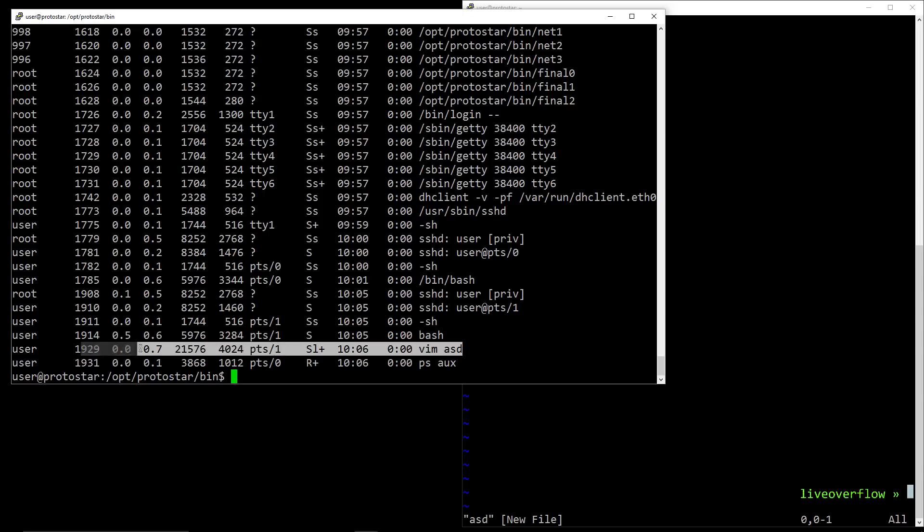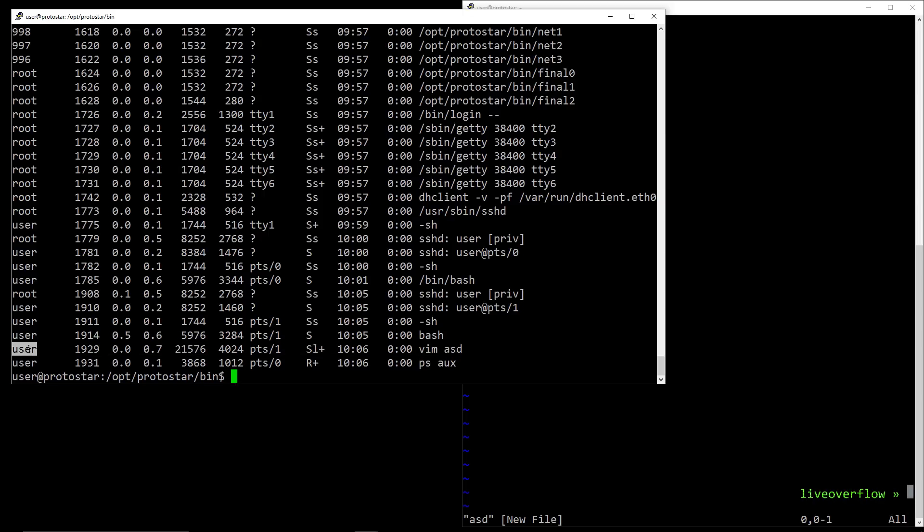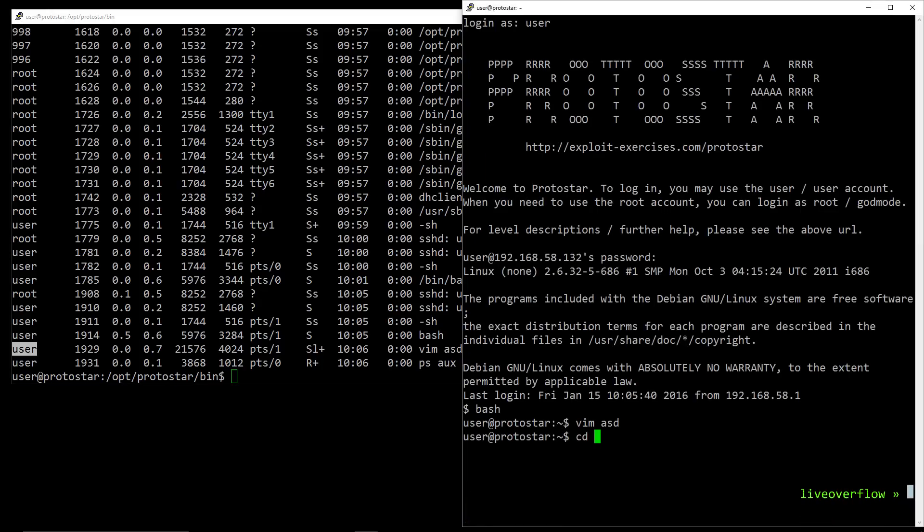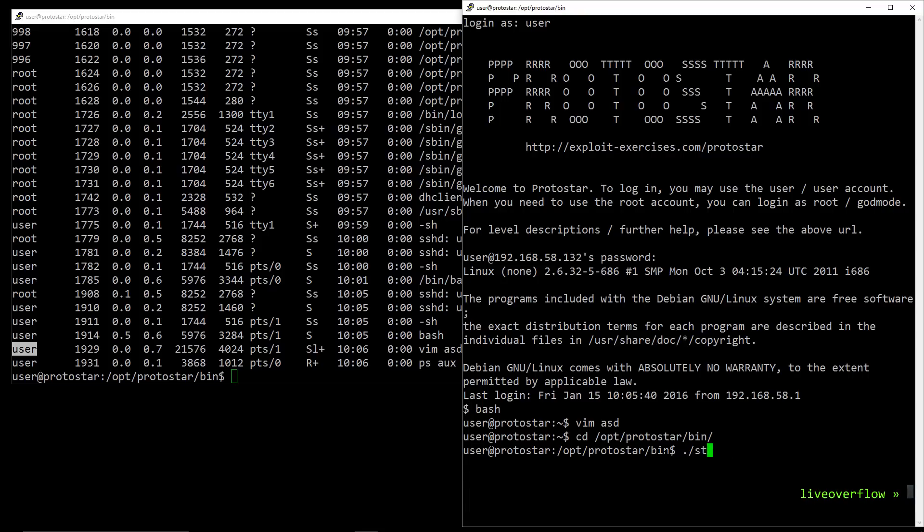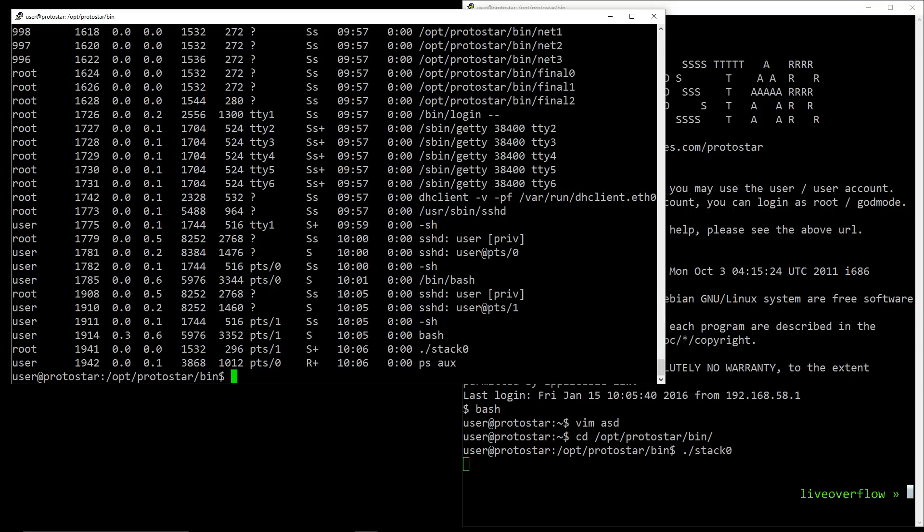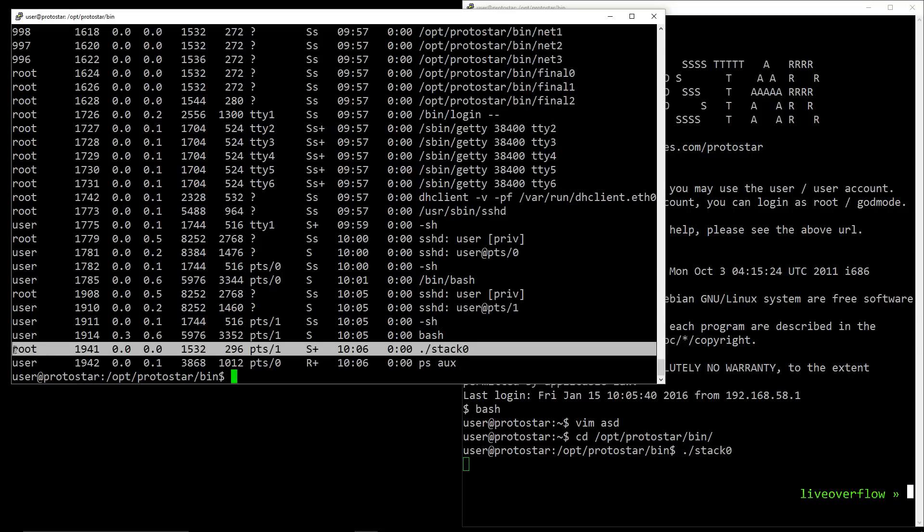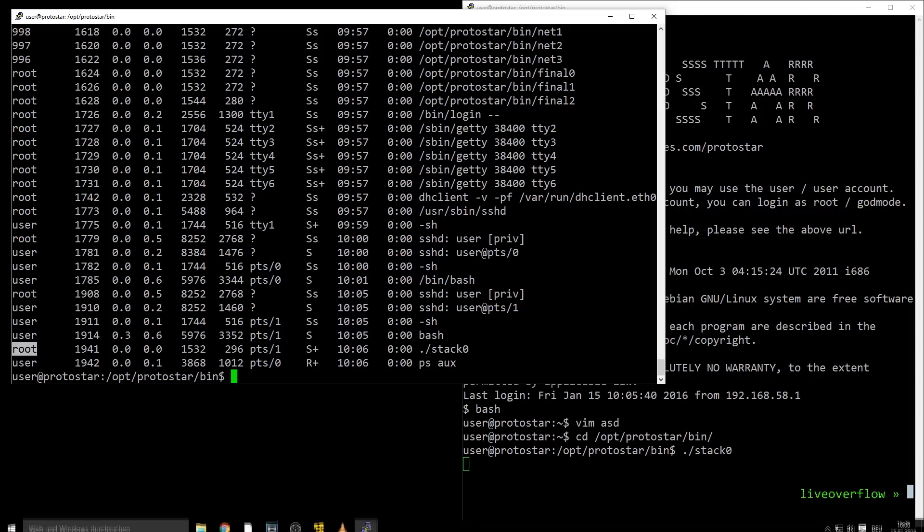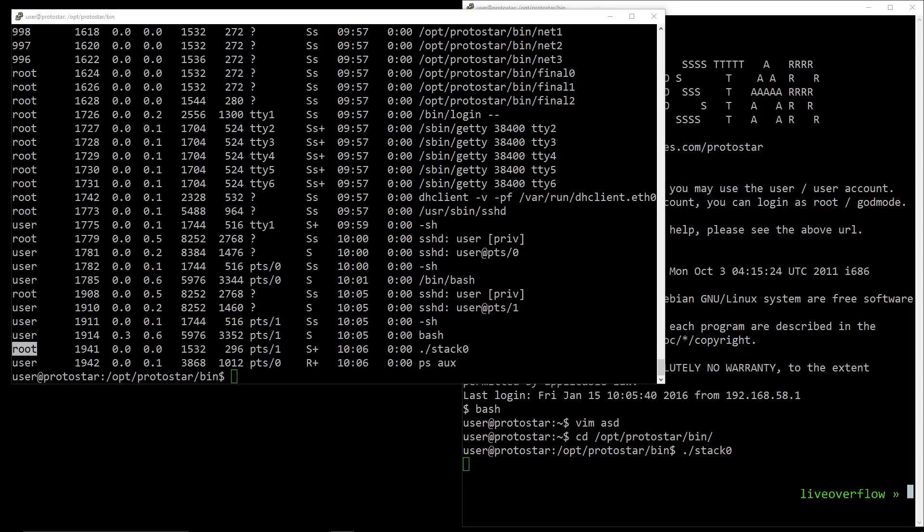The first column tells us the user of the running process. And because we as user have executed vim, it will run with our privileges. So now let's execute one of those setuid binaries and do the same. Let's search the program name. Here it is. But do you see the first line? It says it is running as root. What the fuck? How is that possible? Let's have a look again at the file permissions.